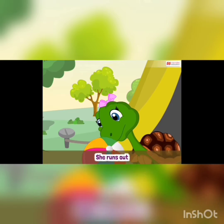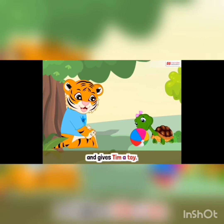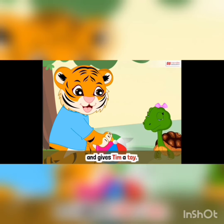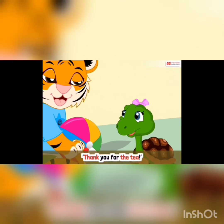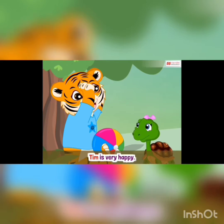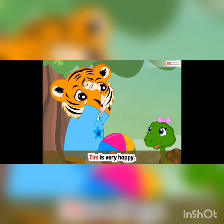Tina then goes inside the tent and drinks the tea from a cup. The rain stops after some time. She runs out and gives Tim a try — thank you for the tea, Tina says. Tim is very happy.